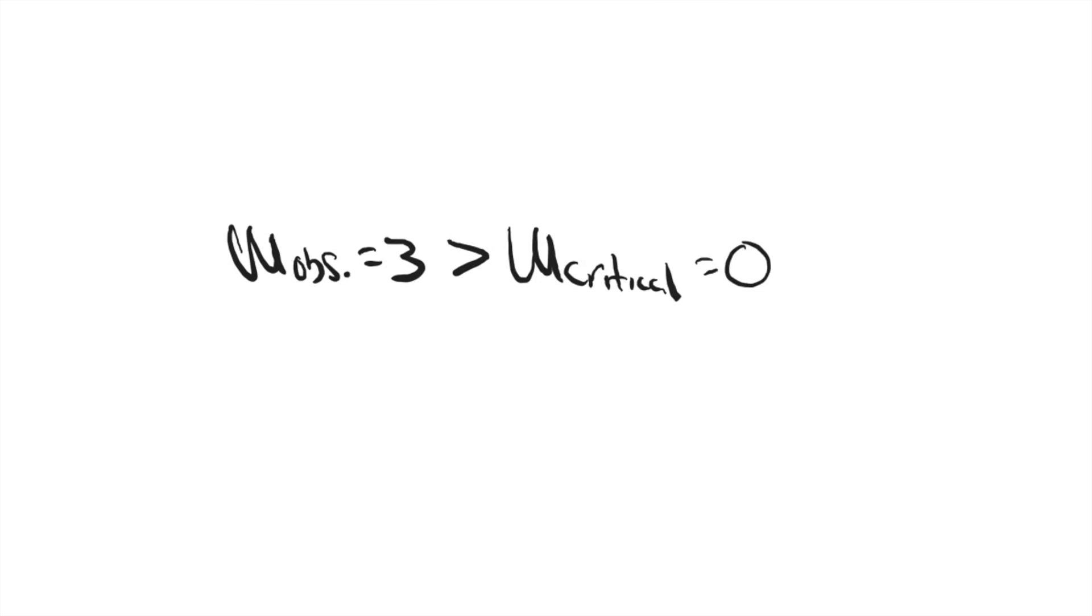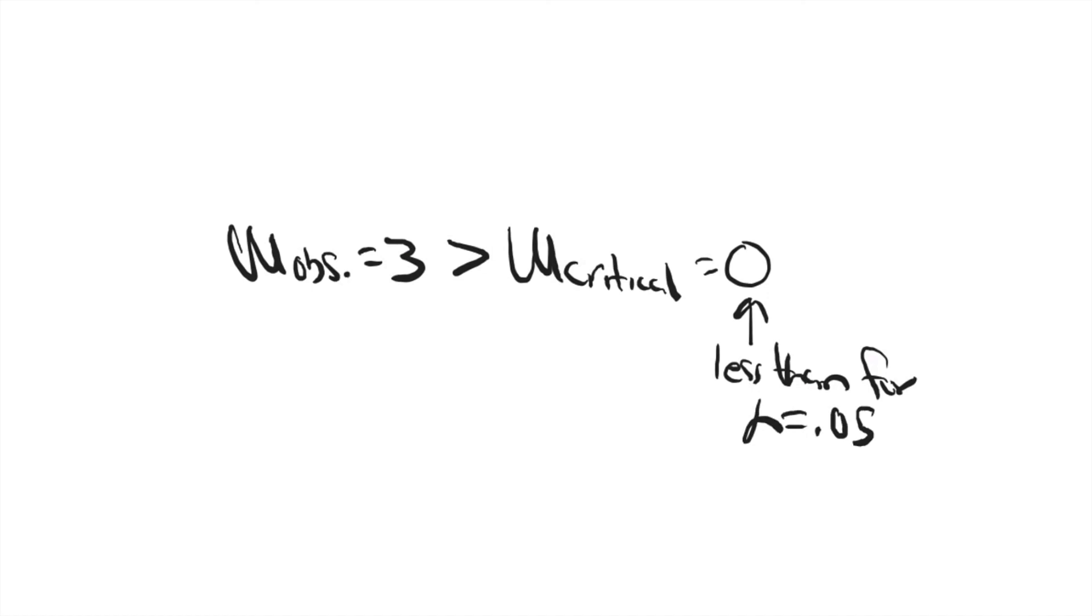We conclude that the results were not statistically significant, meaning the change from time one to time two in fear of handling snakes was not significant. There is not a difference between the median rank from fear before handling snakes and fear after handling snakes.